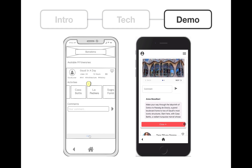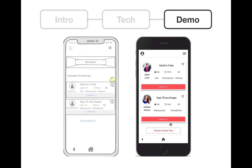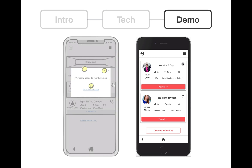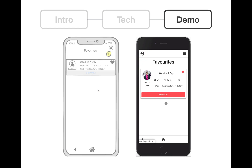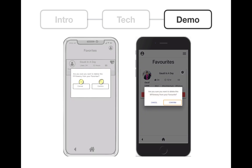The next feature that we have is that you can favorite itineraries. When you favorite, it changes and is added to your favorite list. We can go look at our favorites, and here we can also unfavorite, and it will be removed.